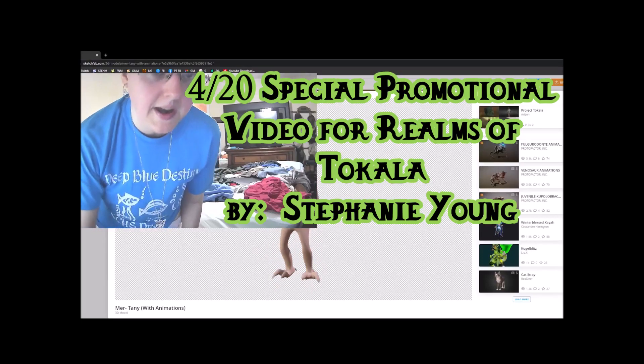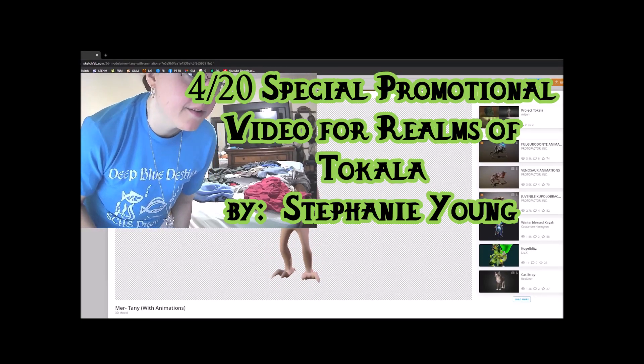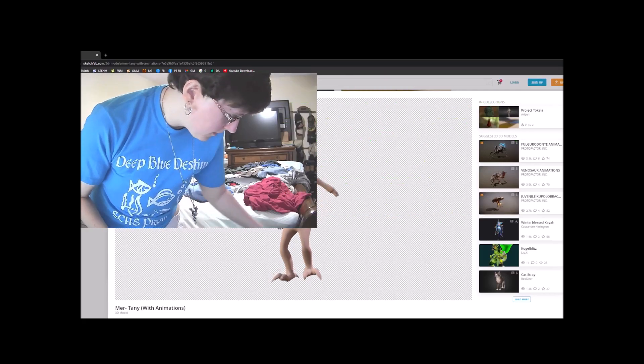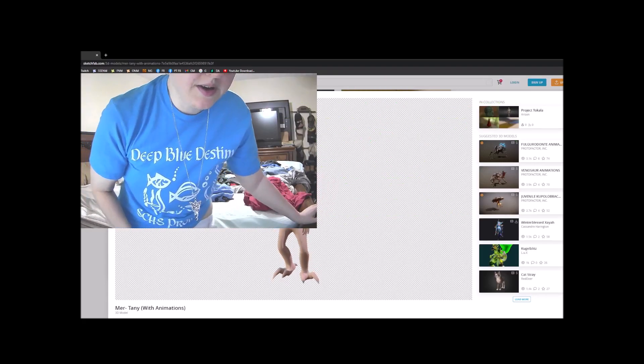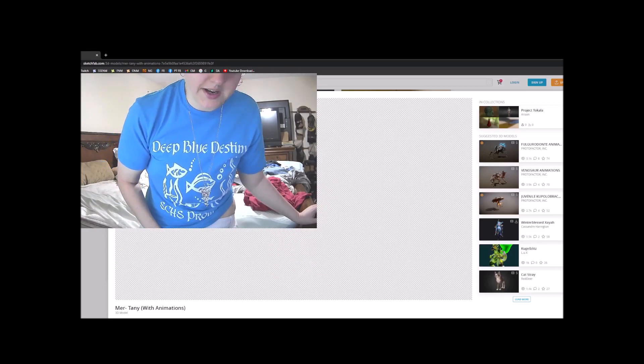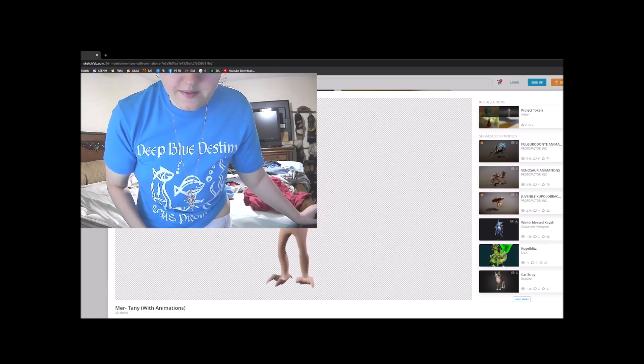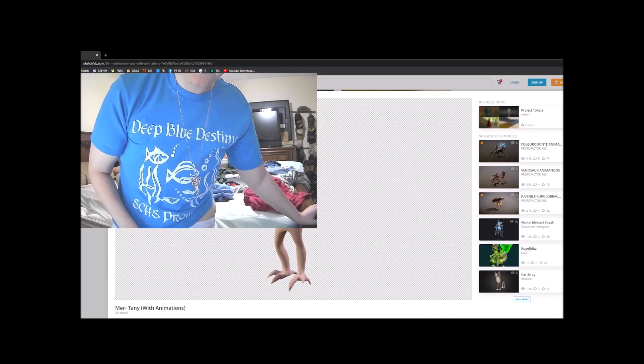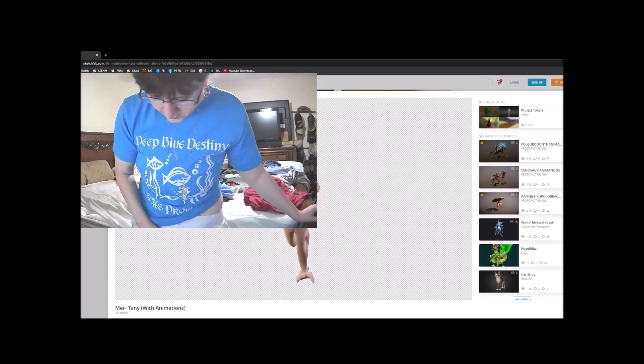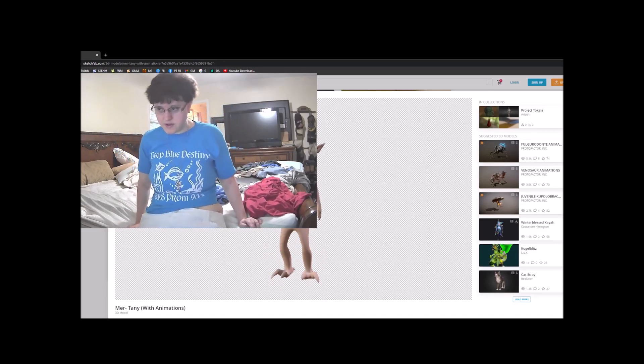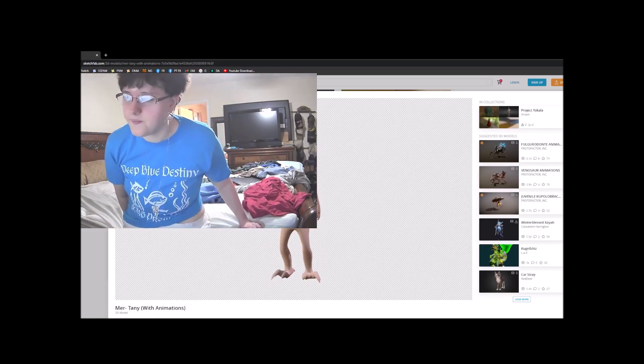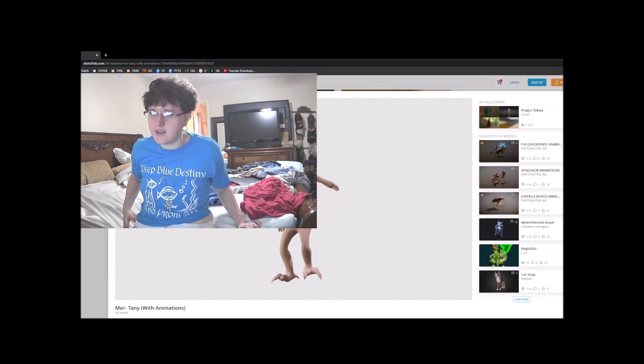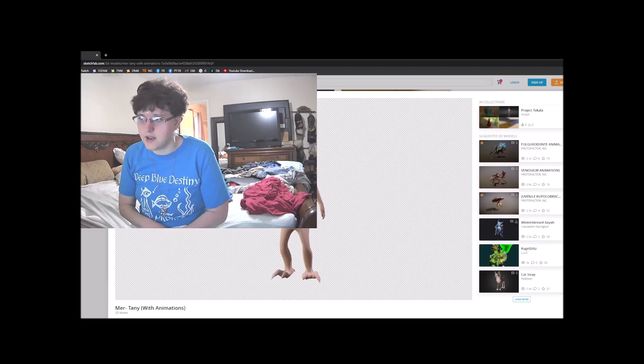Hey everybody, Stephanie Young here. Today is my special promotional video for Realms of Takala, and I was going to try to make a song or add vocals to a song, but I couldn't figure out how to find the sound fonts that I used for the bard song. It's an instrument called a sister. So if you're wondering who this guy, this little guy is, I created him.